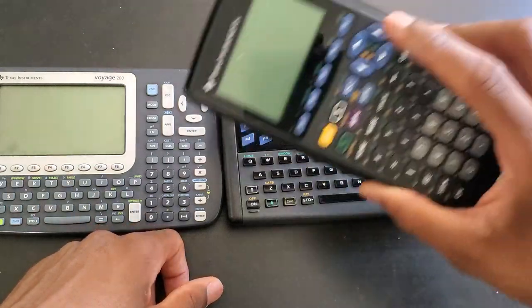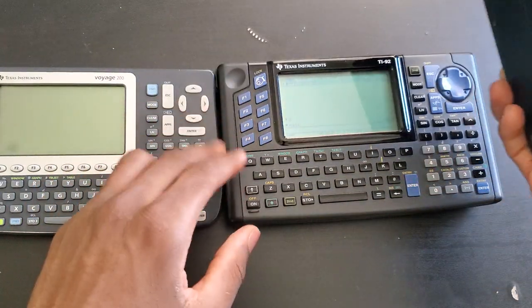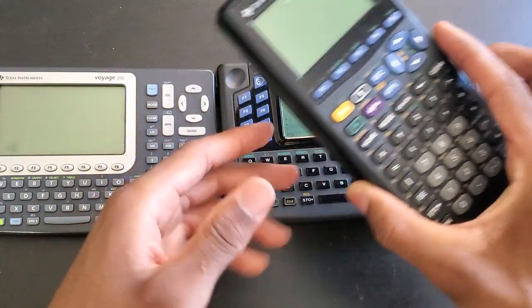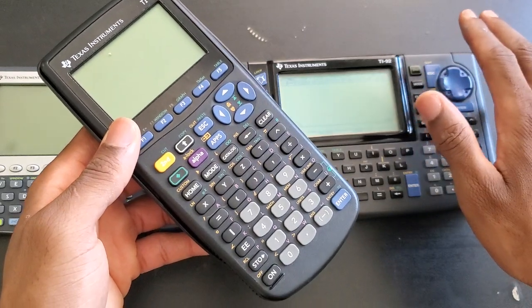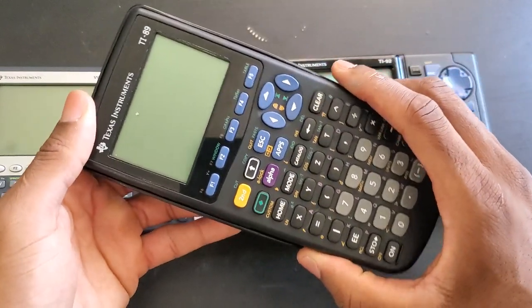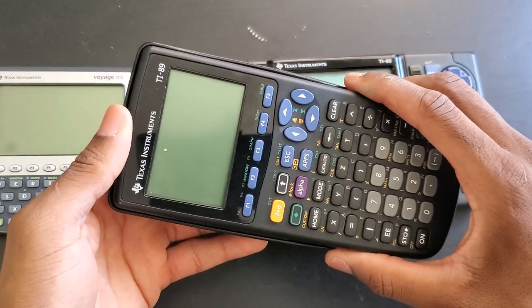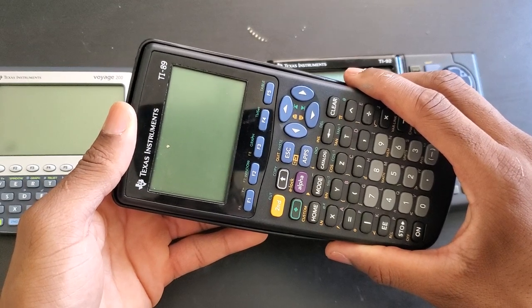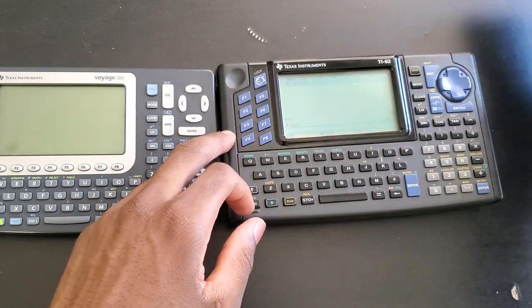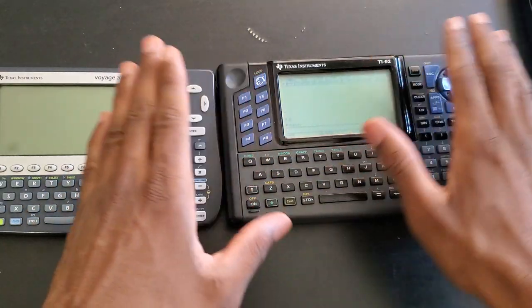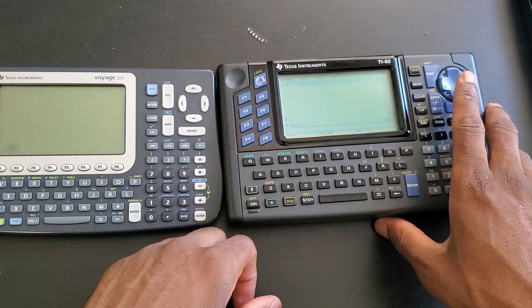I figured it was just going to be slightly slower than the Voyage, and since I have the 89, I thought that the speed of this was going to be equivalent to the 89, but that's not even the case. The 89 is more like the 92 Plus, and this is just directly 92.